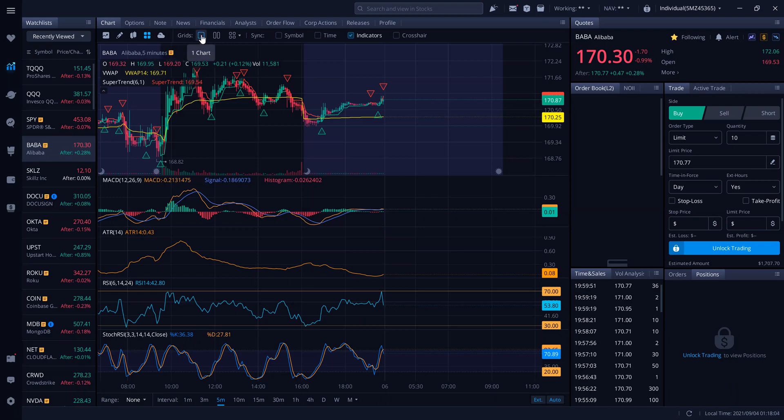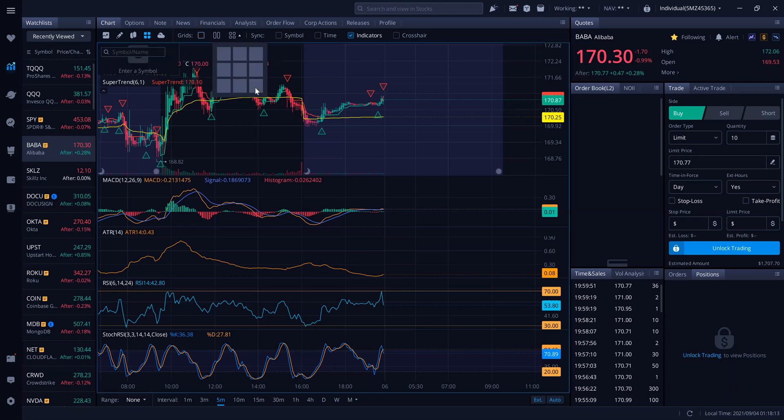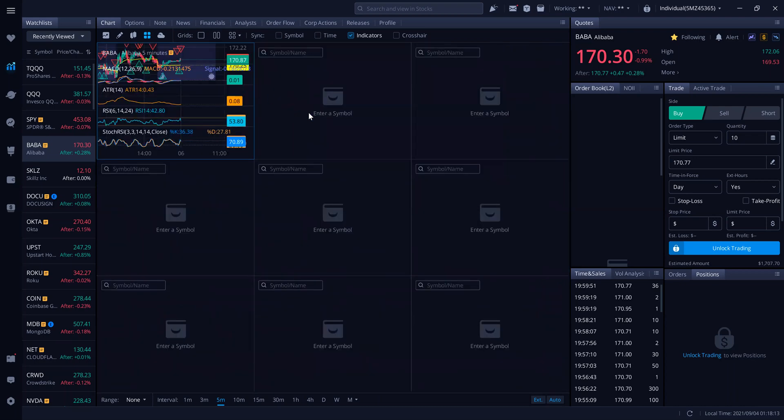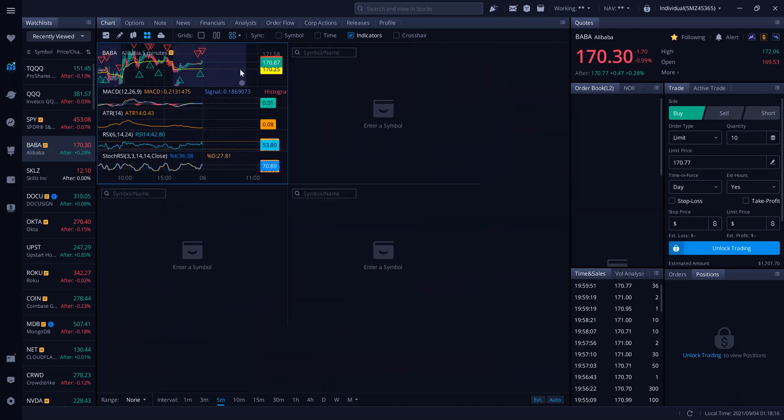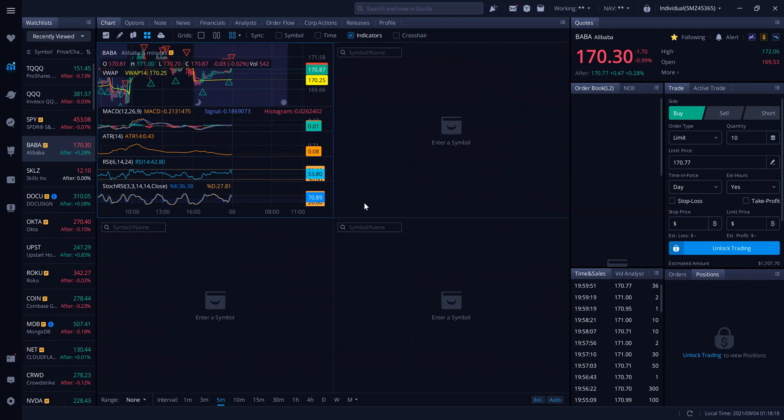Right now you're set on one chart. So you can decide to add two charts or you can come to this quadrant right here. And you can even add nine charts if you wanted to, or you just do four if you wanted to.